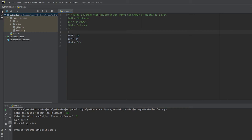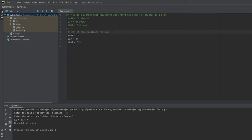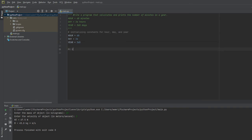I'm going to document what I'm doing with this code block. I am simply initializing constants for hour, day, and year. Then we're actually going to compute how many minutes there are in a year.